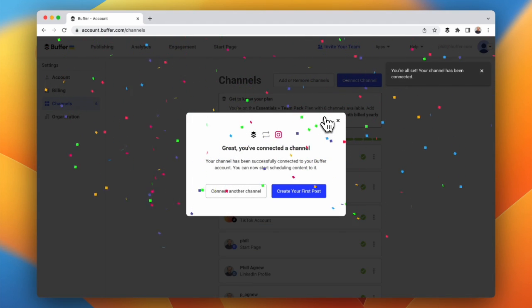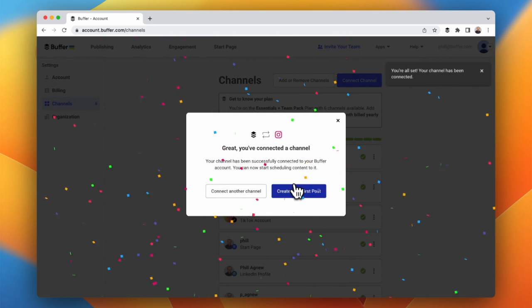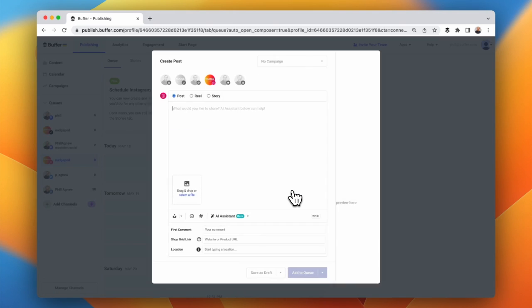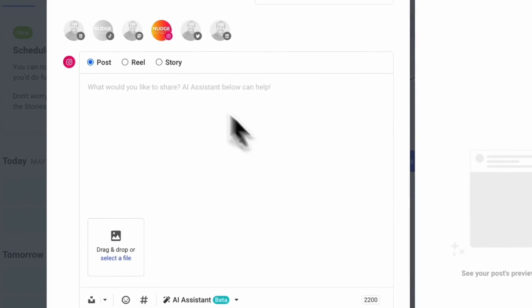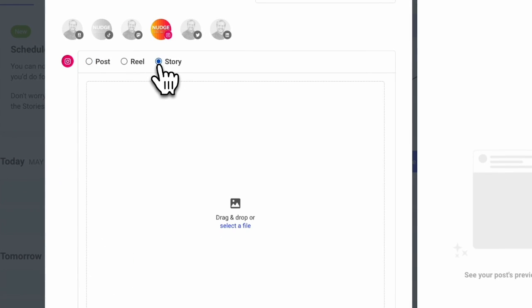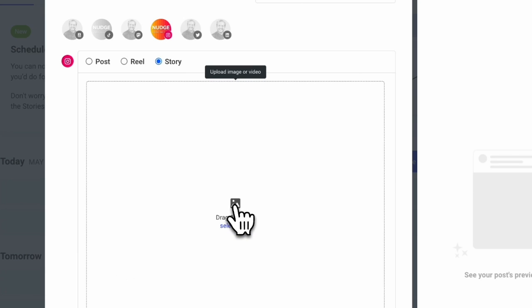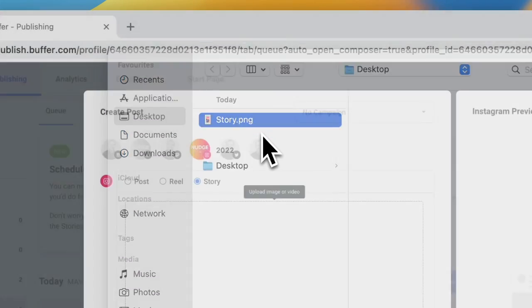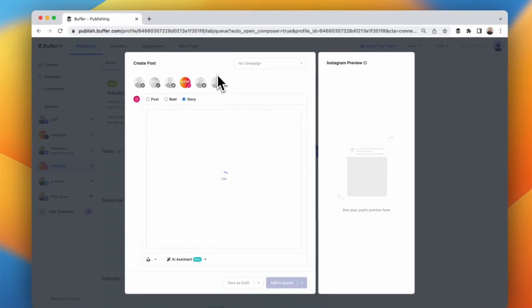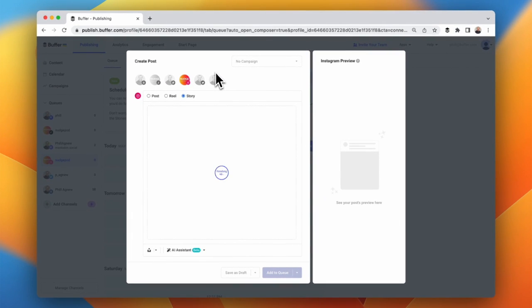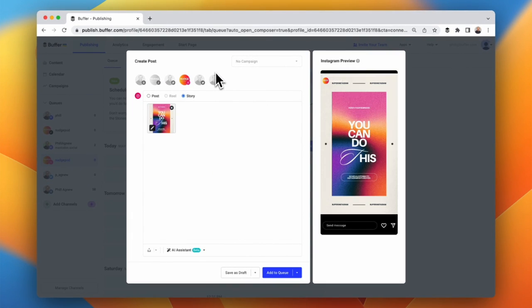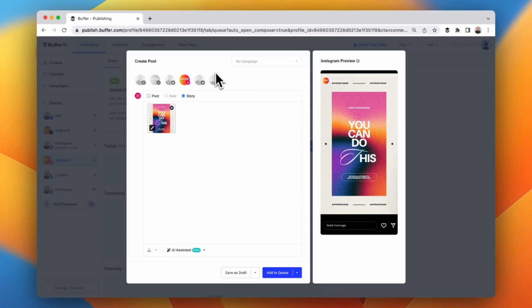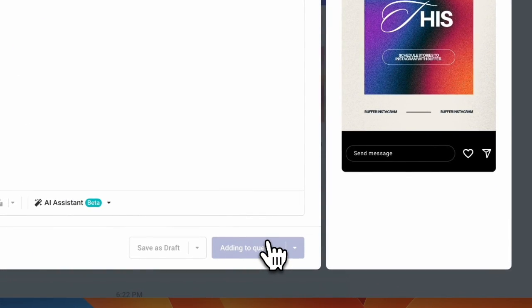First, connect your Instagram channel with Buffer. Then head to the publish section of Buffer and click story. Add in the image or media you wish to use and then schedule it to go live. It's really that simple.